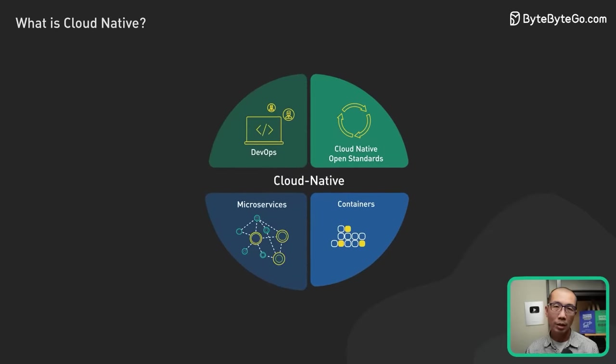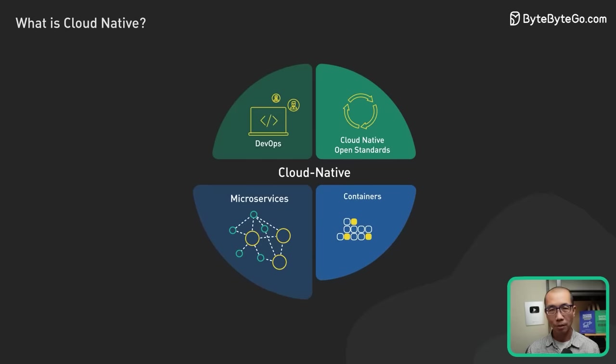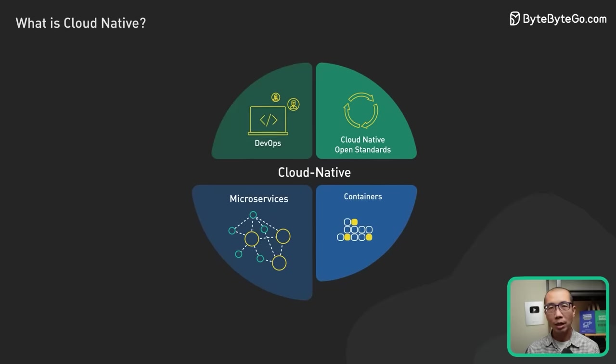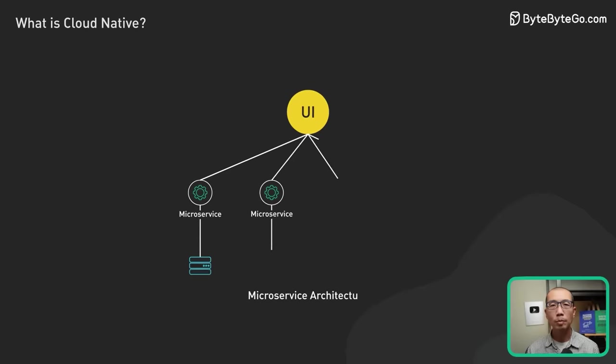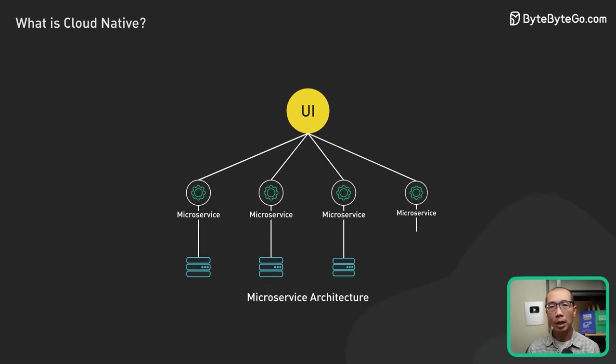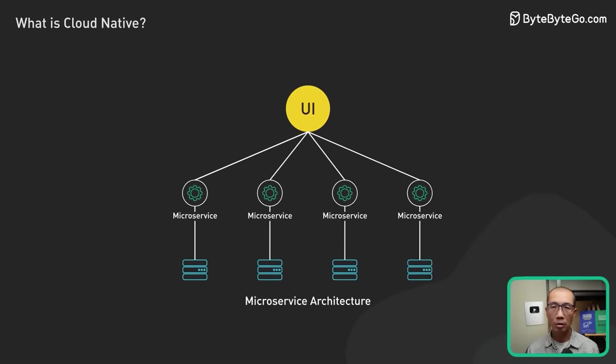The first pillar is the application architecture. Cloud-native applications are made up of multiple small interdependent services called microservices.